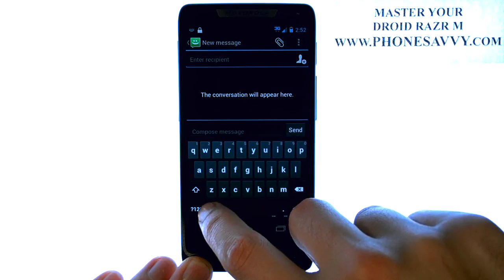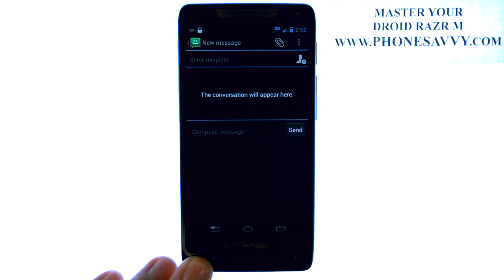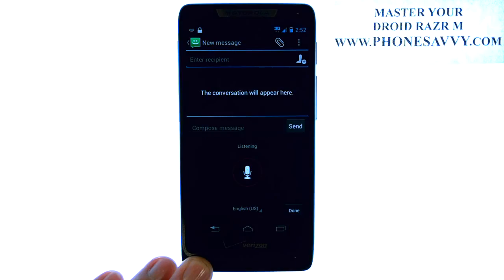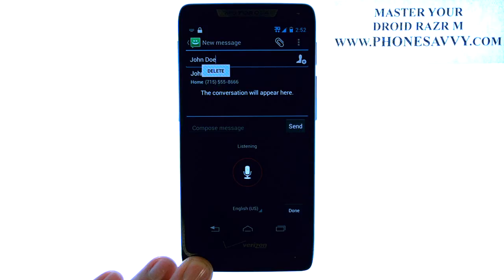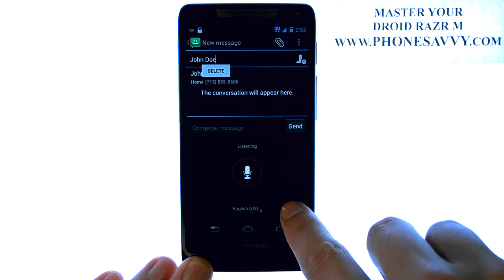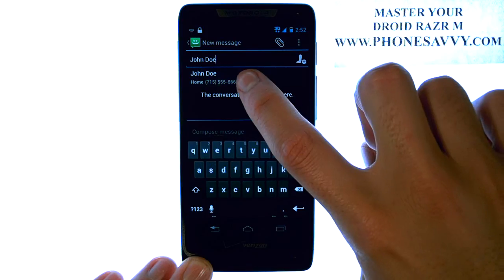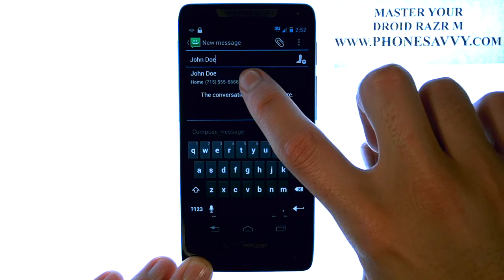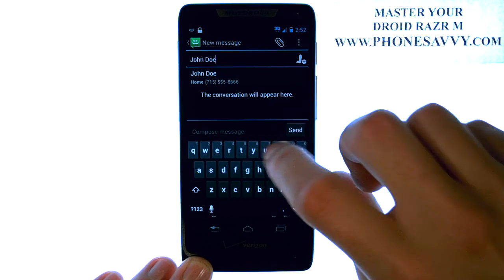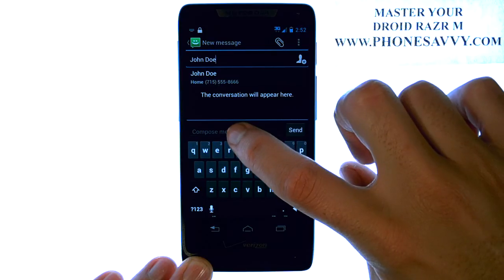Press the microphone button located here. John Doe. And it will put that contact in the contact field.